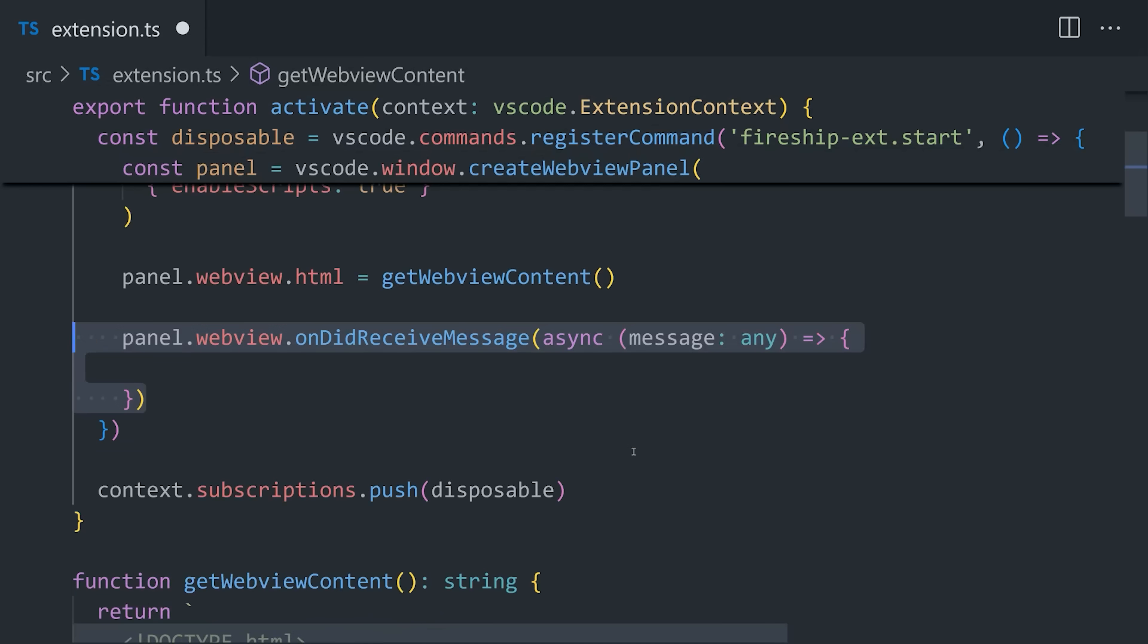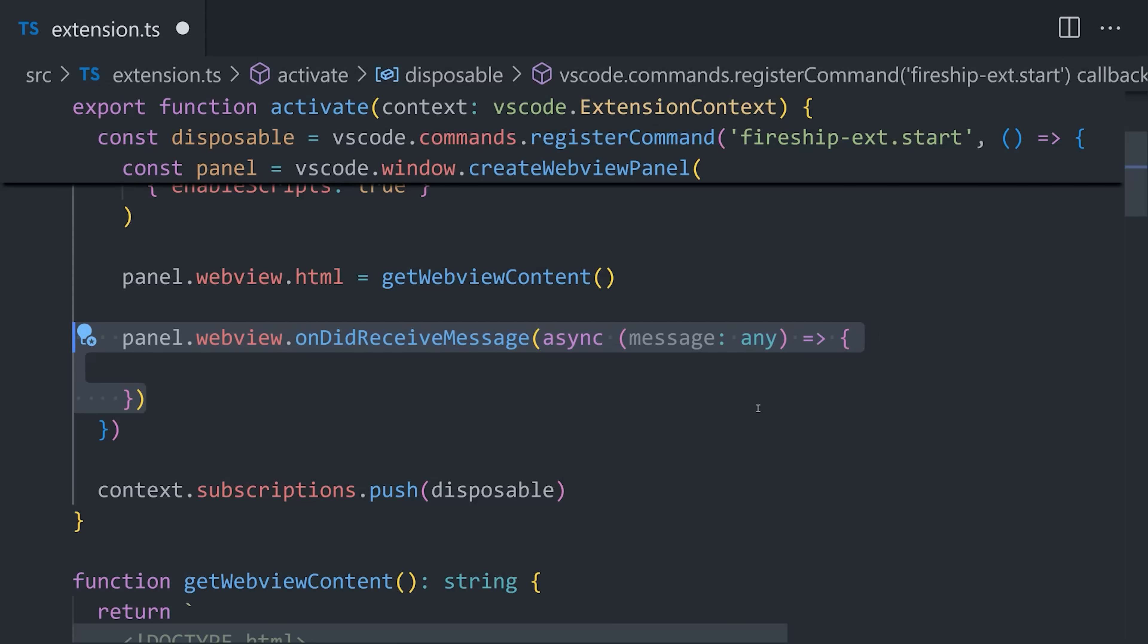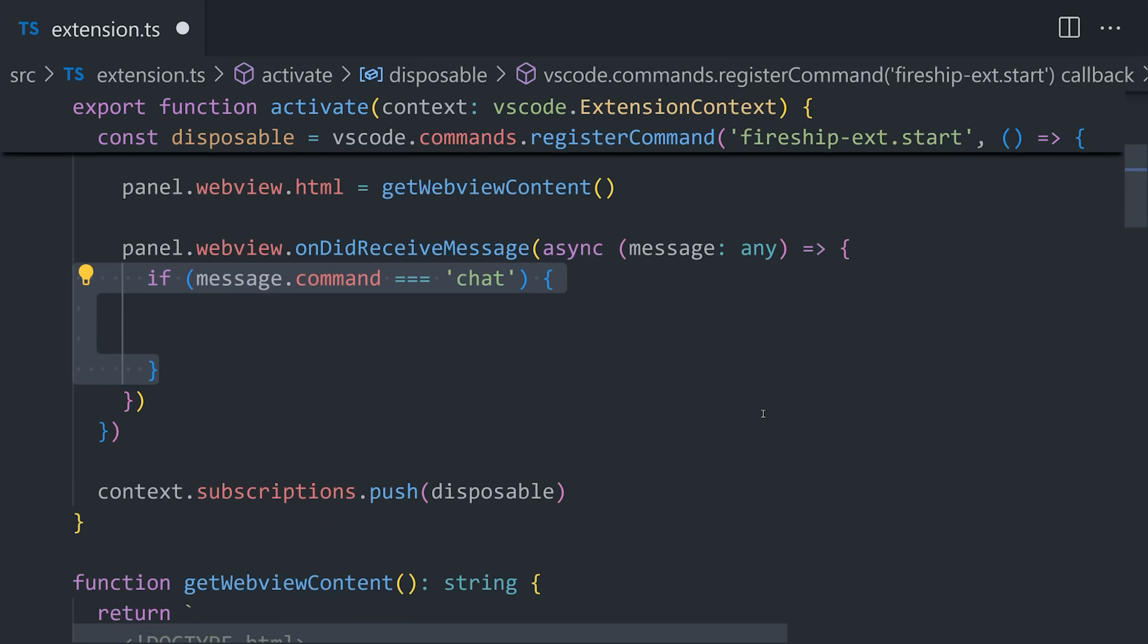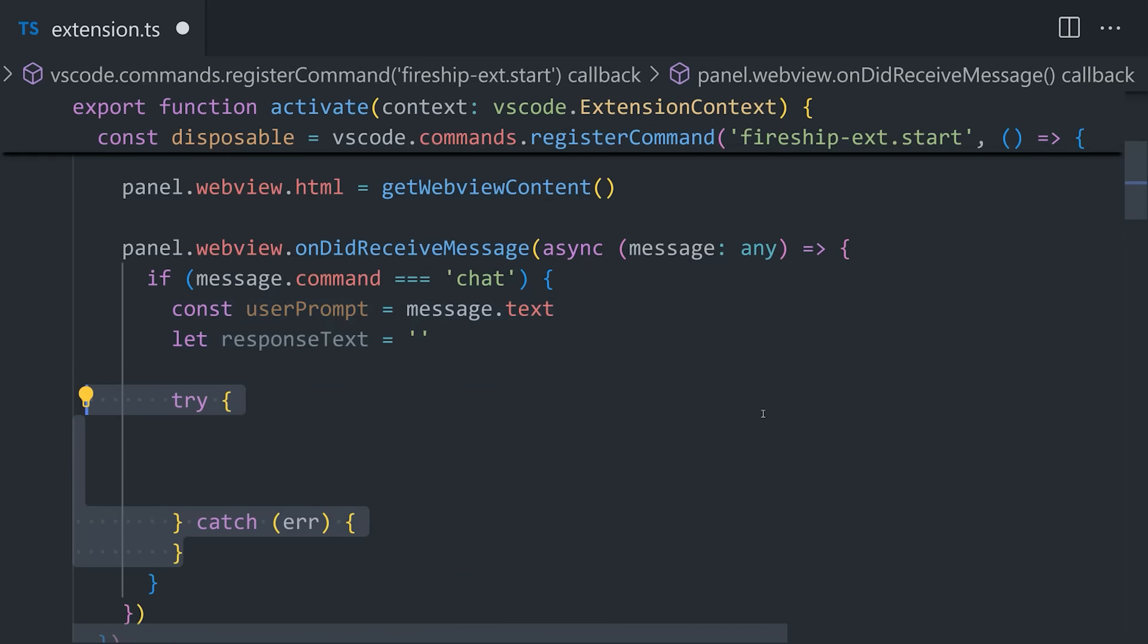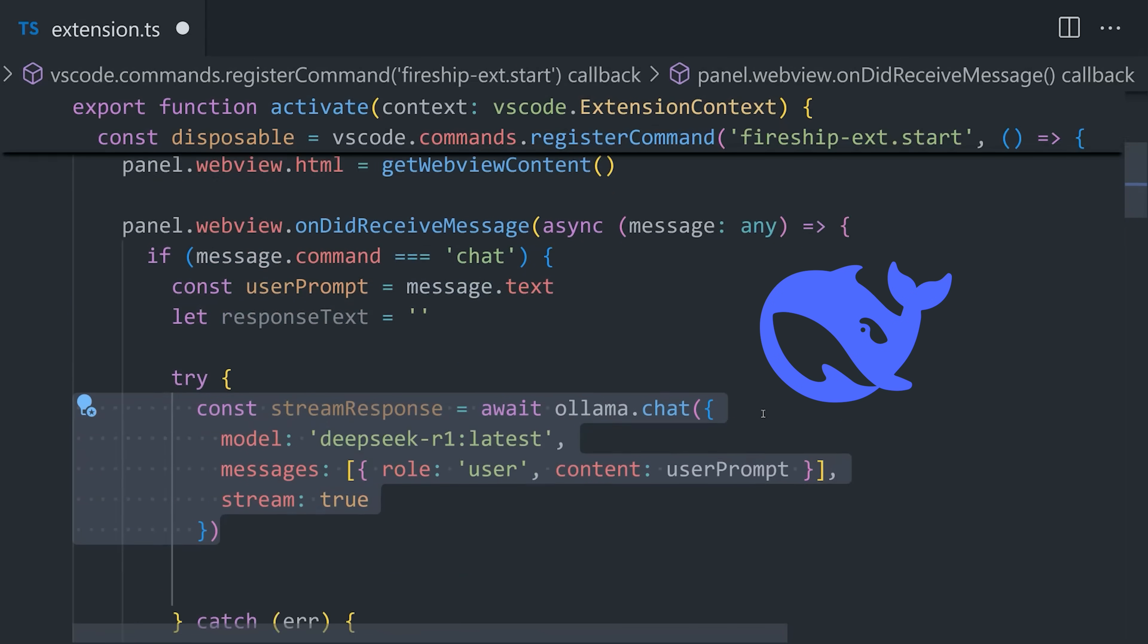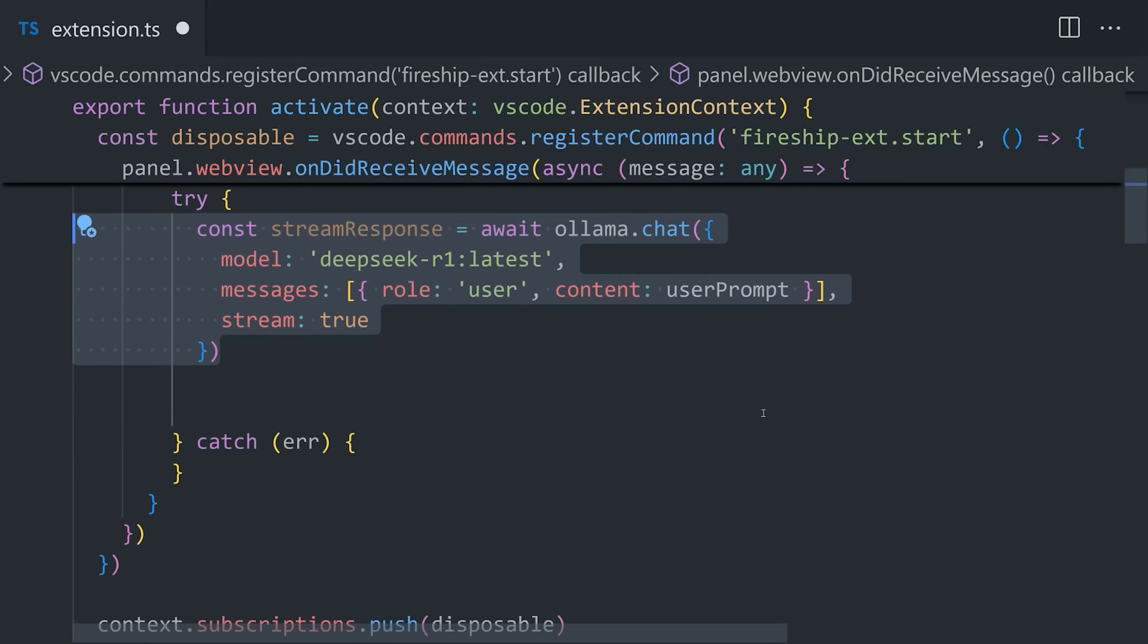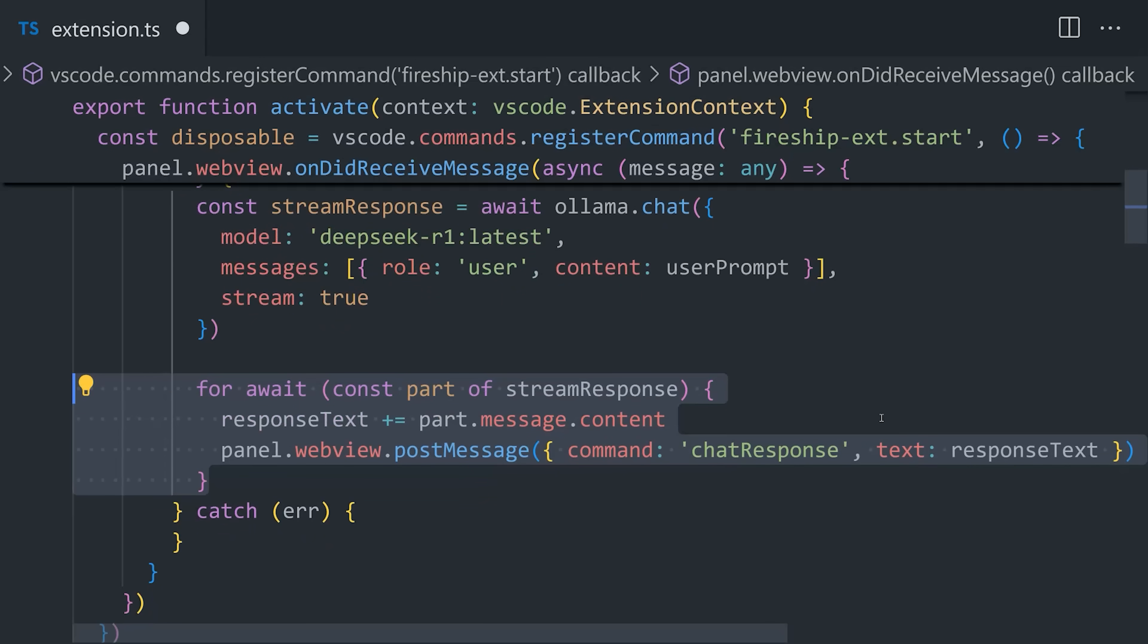Now we can go back to our activate function and listen to it. On the WebView, let's define a callback for onDidReceiveMessage. If the message command equals chat, then we know we have a user prompt, and we can pass that message to Ollama. In this case, it will specify DeepSeek R1 as the model, pass it the message, and set stream to true. By streaming the response, it'll give us the text sentence by sentence instead of waiting for the entire thing. To display that stream in the UI, we'll use for await to loop over it asynchronously and add the message content to the response text.